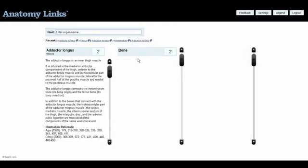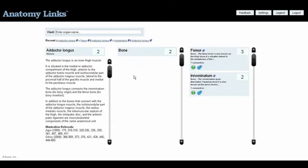Anatomy links shows that the adductor longus muscle has influence over and is influenced by the sacroiliac, acetabulo femoral, patellofemoral, and tibiofemoral joints.